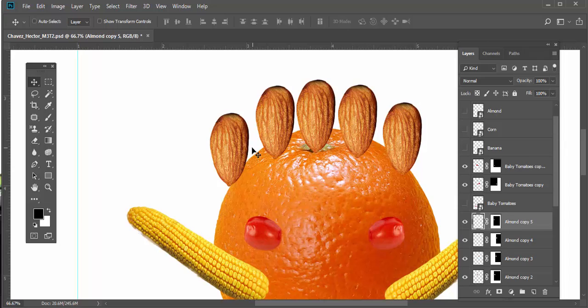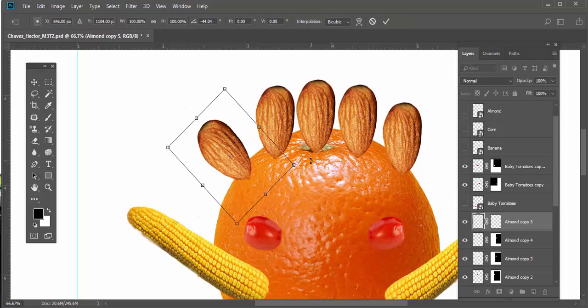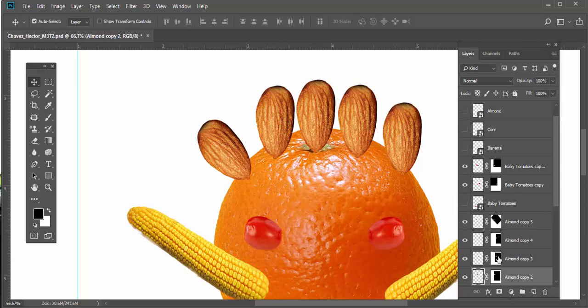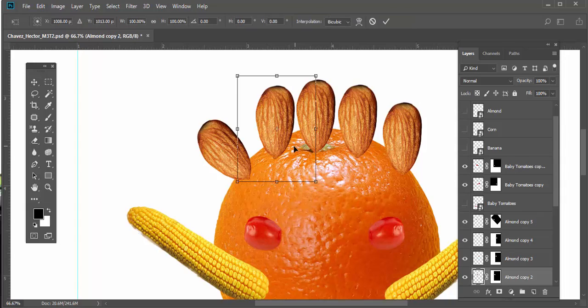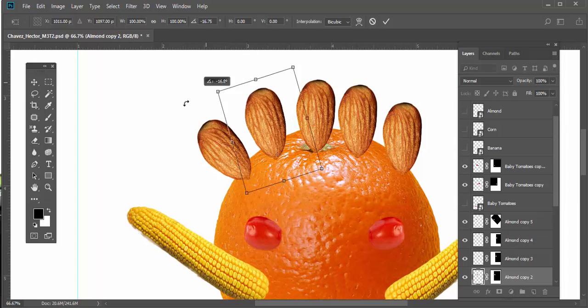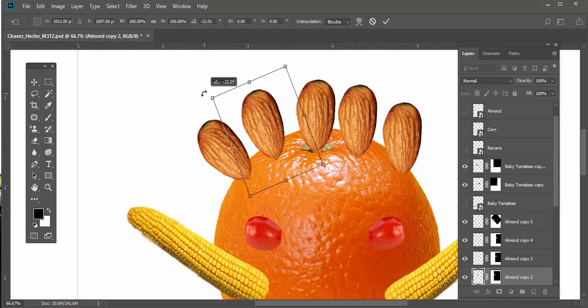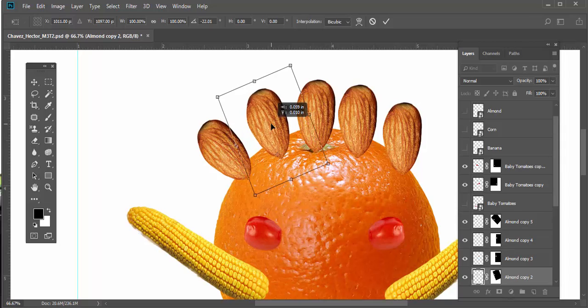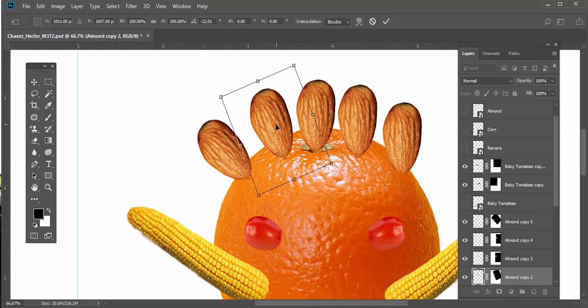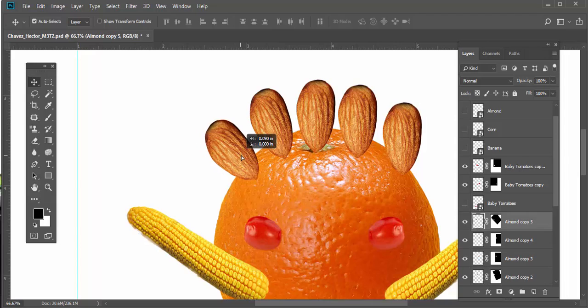Then hit Ctrl+T and we'll start to rotate these. I'll rotate this one first. Ctrl+T for free transform. What I can do is move the center point down here, and that allows me to rotate around that center point. Make note of that. So I could rotate it a little bit, move it up a little bit, hit Enter when I'm happy.